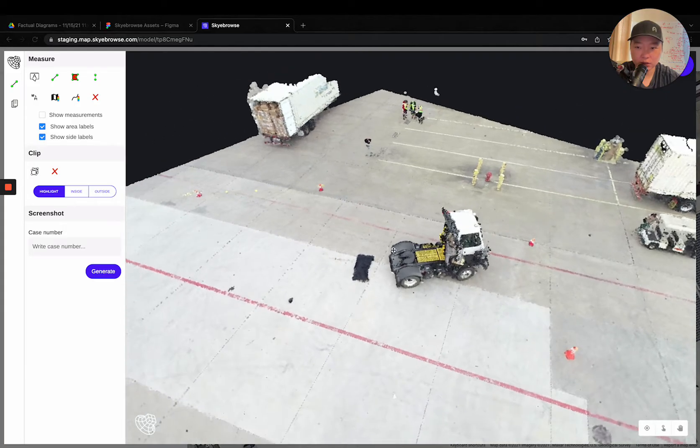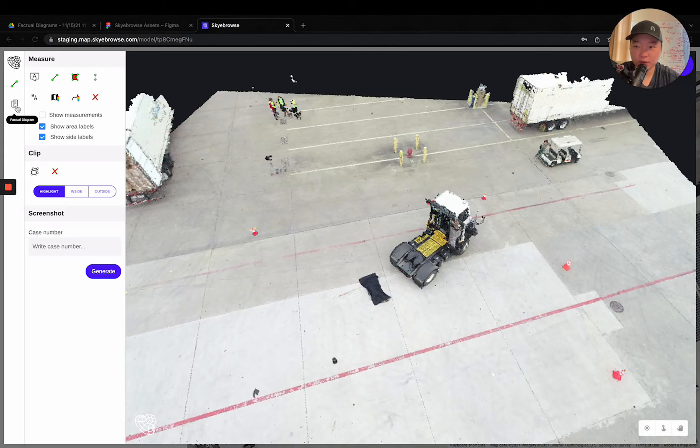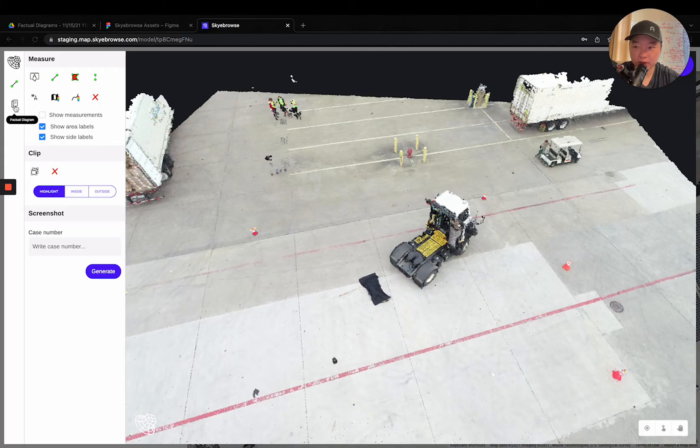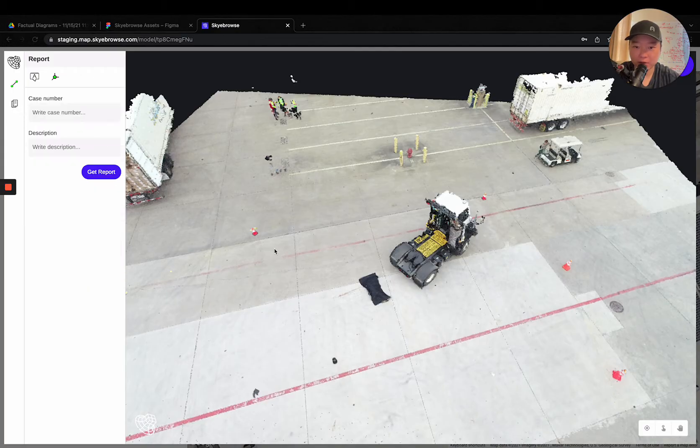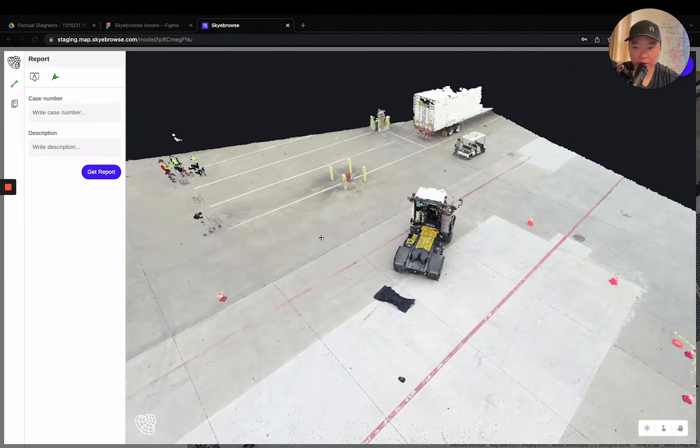And you can see something like this right here, the 3D model. But on the left-hand tab now you have factual diagram.